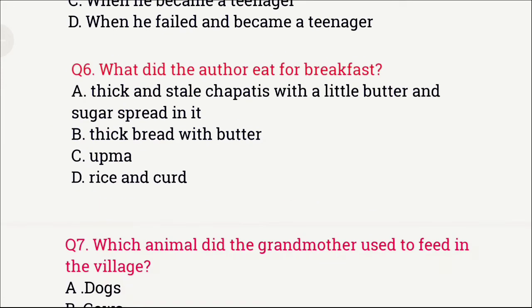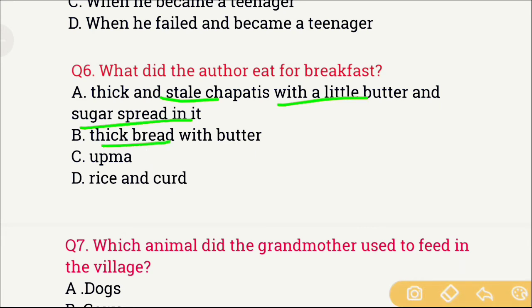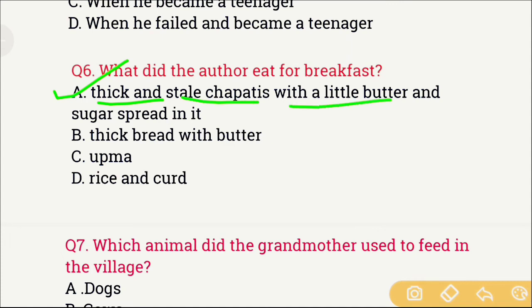Question number 6: What did the author eat for breakfast when he lived with his grandmother? The options are: A) Thick and stale chapatis with a little butter and sugar spread on it, B) Thick bread with butter, C) Upma, and D) Rice and curd. The right answer is option A — thick and stale chapatis with a little butter and sugar spread on it.